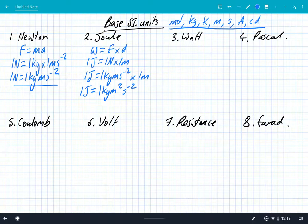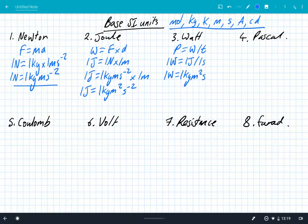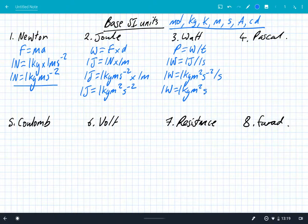So again, we're going to keep following this same process of just choosing the formula and substituting in base SI units. So power — power is work or energy divided by time. So we can say that one watt is equal to one joule divided by one second. We've got the joule from number two. So one watt is equal to one kilogram M squared S to the minus two divided by seconds. Remember that we're dividing by seconds, so one watt is equal to one kilogram meter squared seconds to the minus three. All of the units are in base SI units: kilograms, meters and seconds.